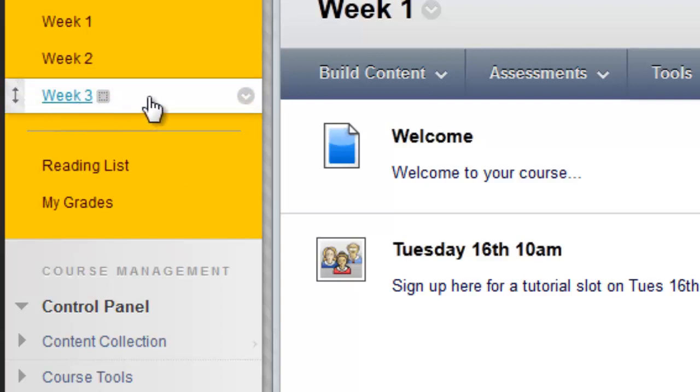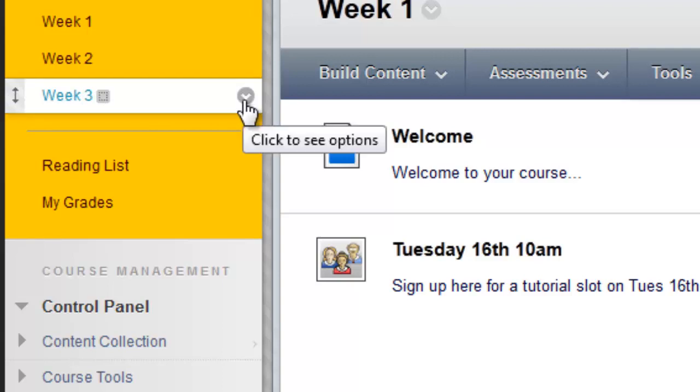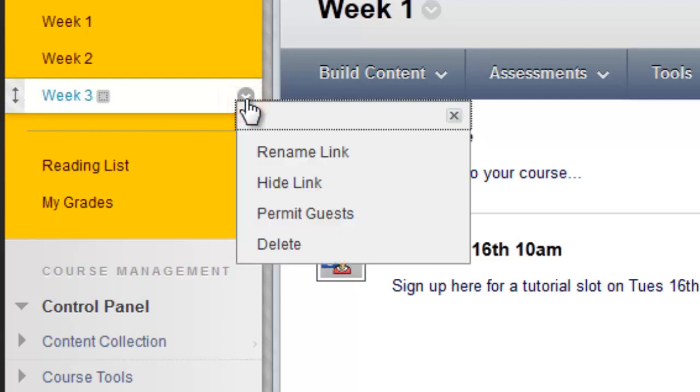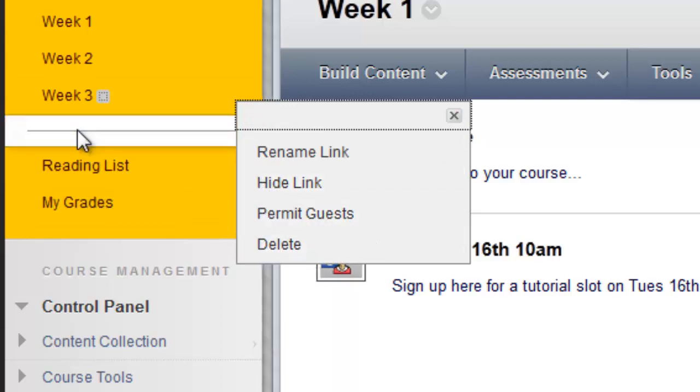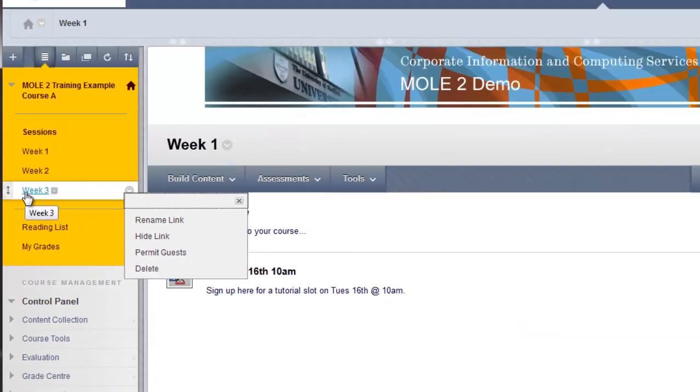You may also notice as I hover over that link, week 3, that to the right, I have a drop-down arrow, and if I click on that, it allows me to rename the link or hide it, permit guess or delete it.